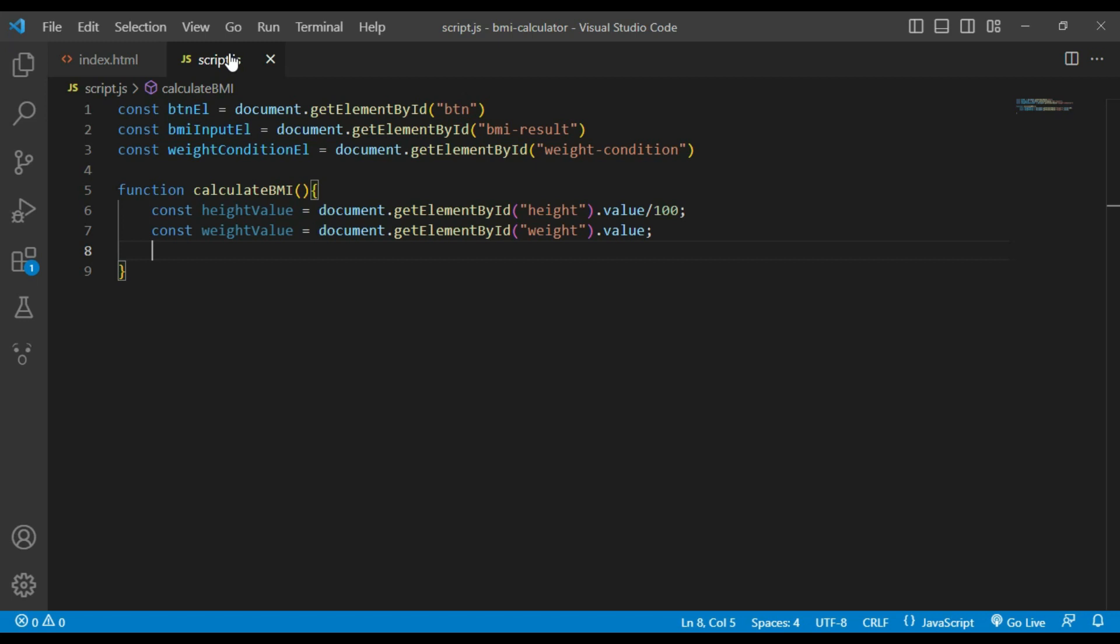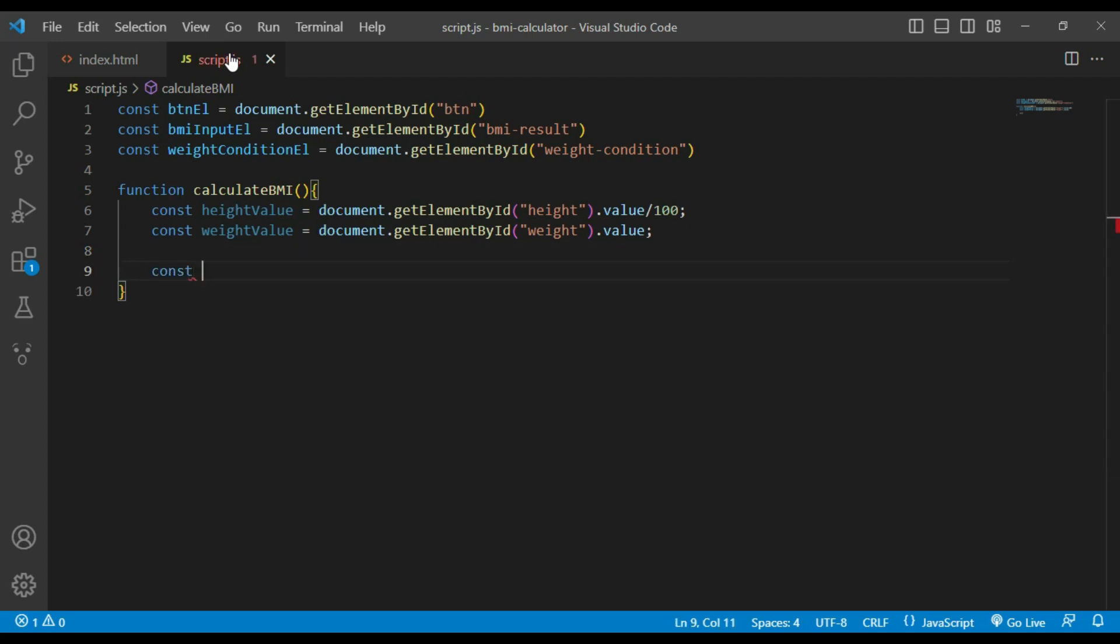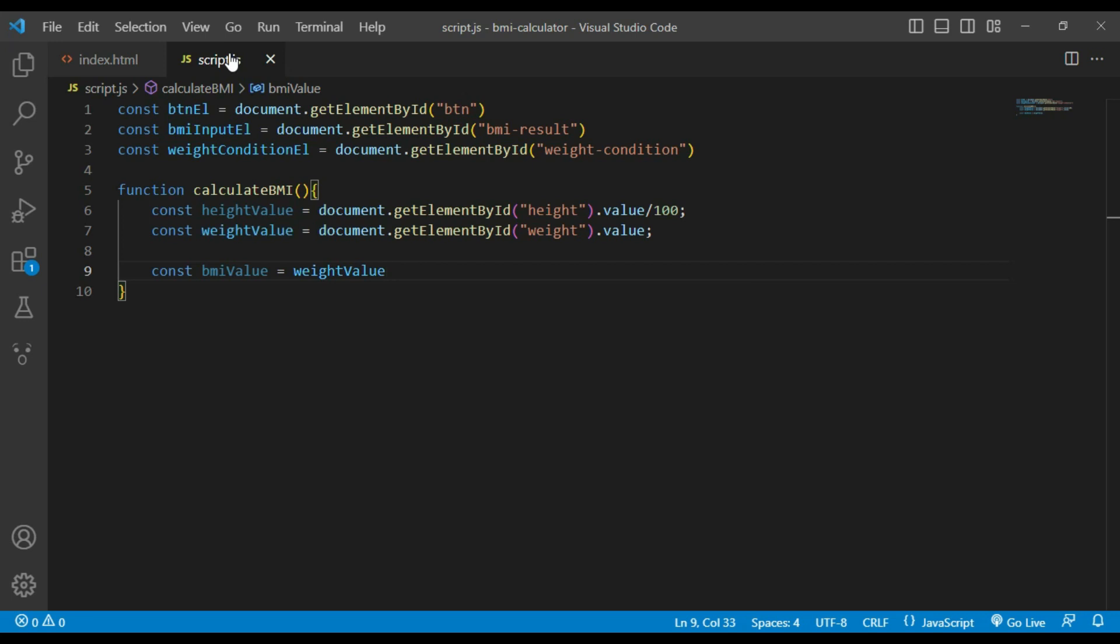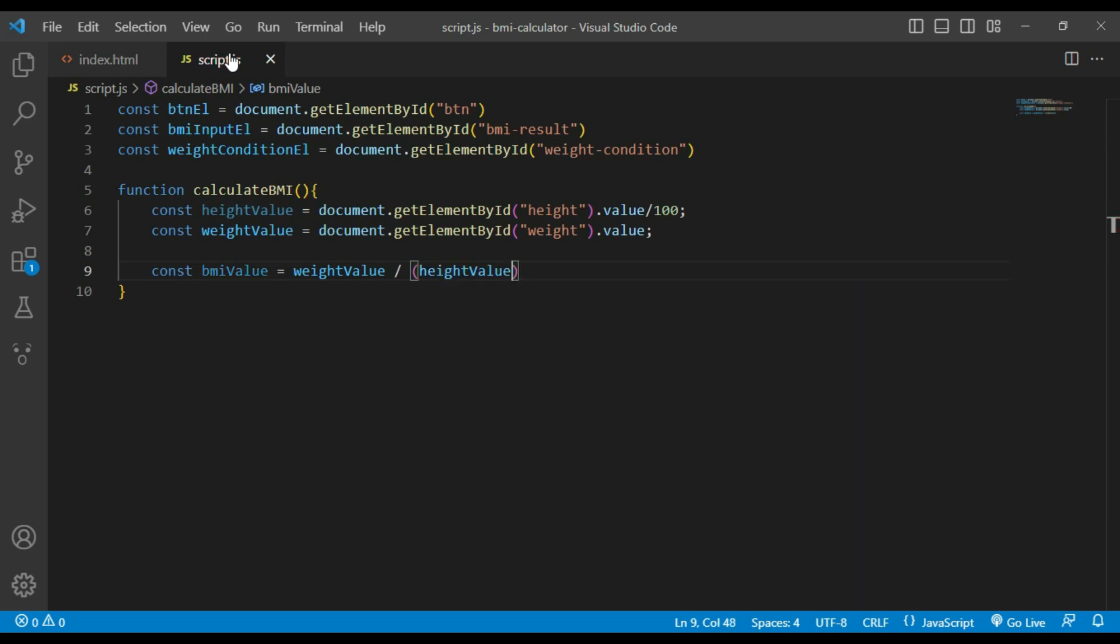After height value and weight value, I will use BMI value constant to calculate BMI value which is weight divided by square of height. Constant BMI value equals weight value divided by height value times height value.